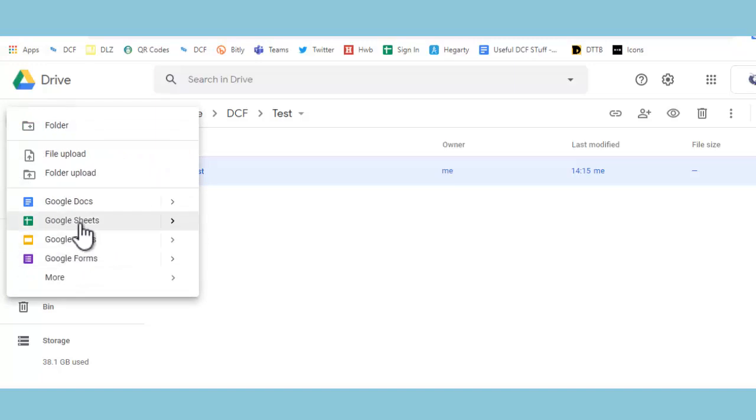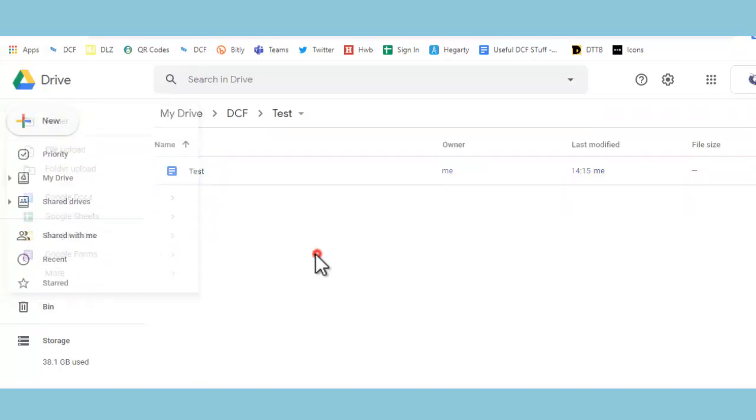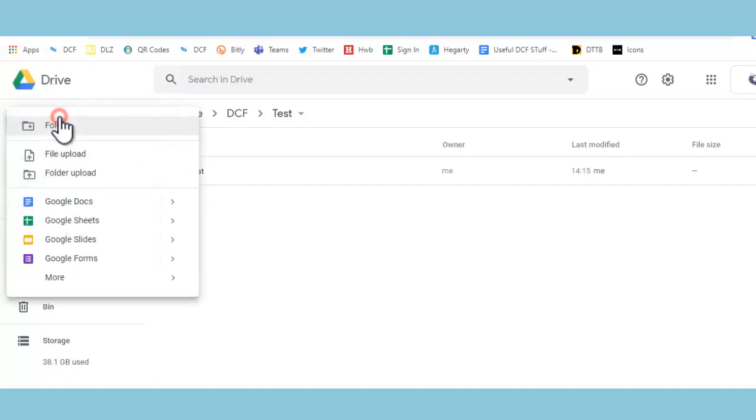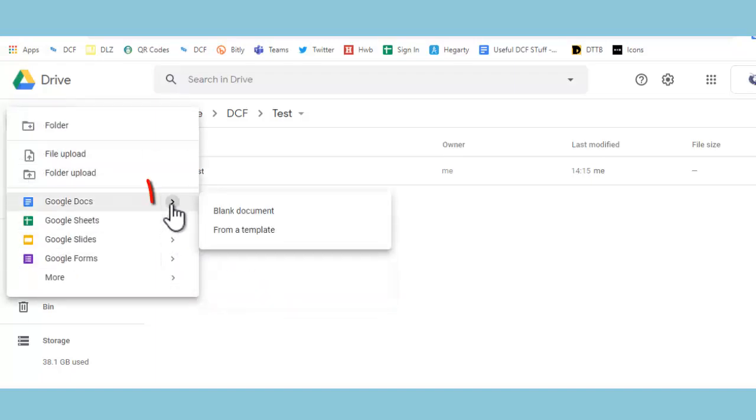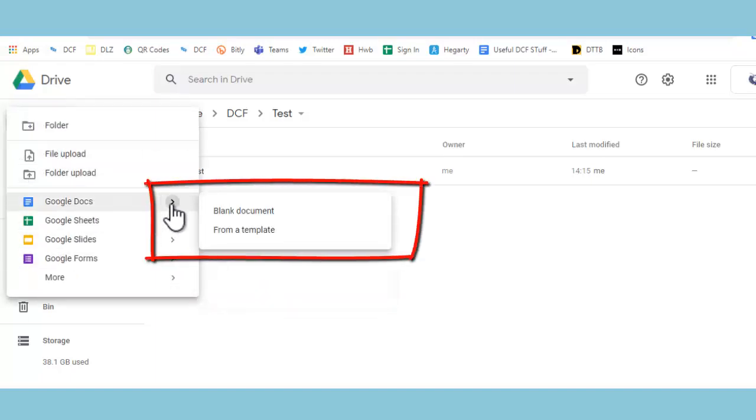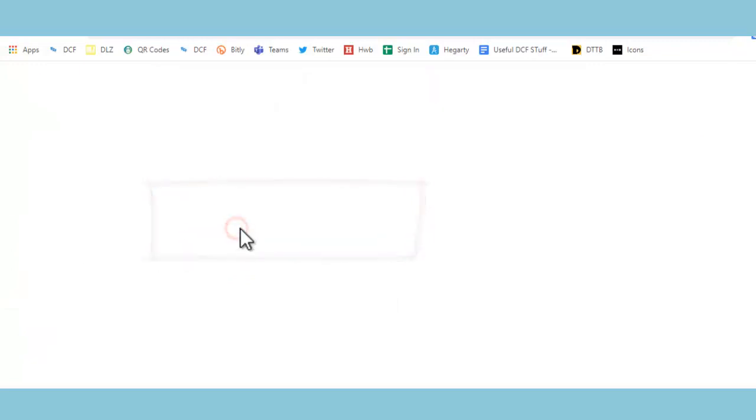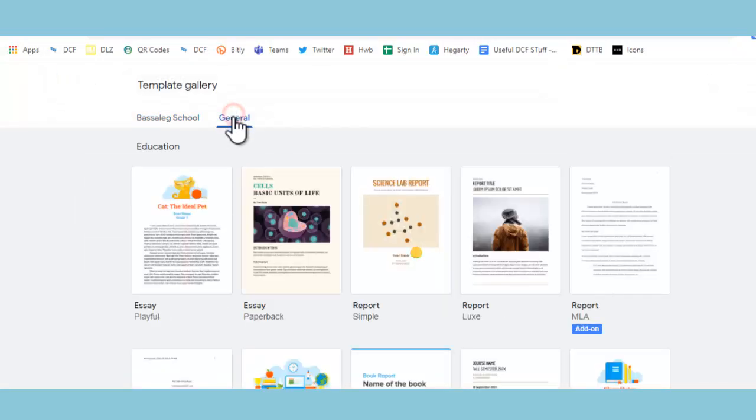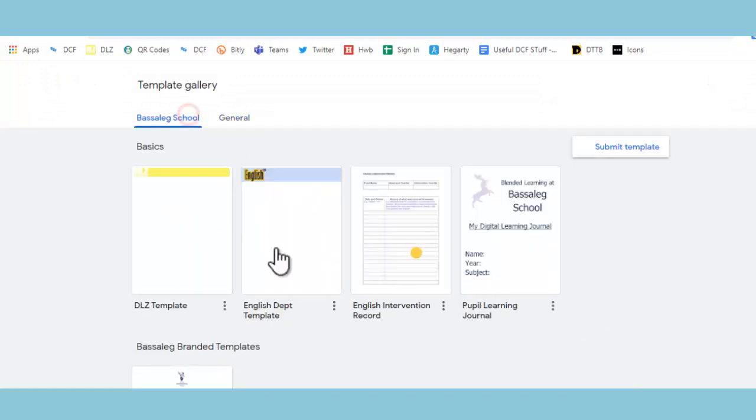You do this for all of the different types of files that are available here. It works the same for all of them. Now the only thing that you might want to do is if you want to create one from a template that already exists, if you go to new, and again this works for all of them, if I click on this arrow here, it'll say from a template. Then it'll bring up the available templates that we've got in the school, and there's also some general ones here. So if you want to do it that way, that's absolutely great too.